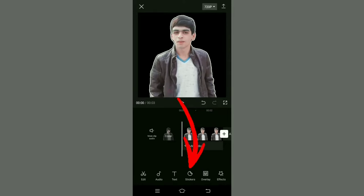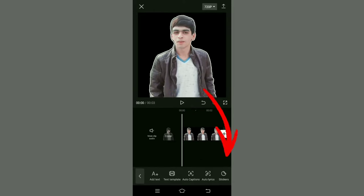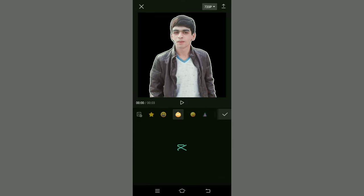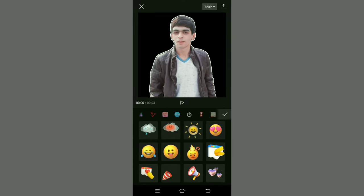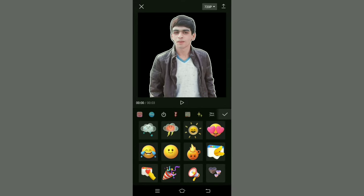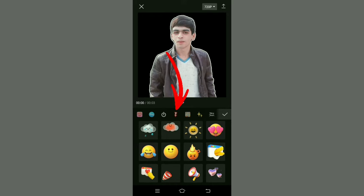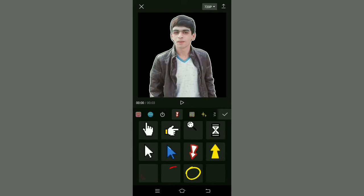Click on Stickers. Then click on this arrow, and these circular arrows and lines will appear.